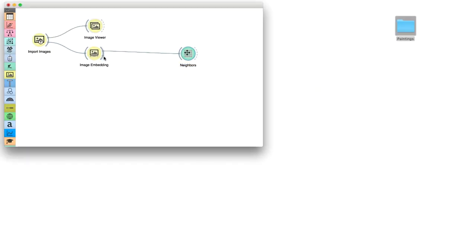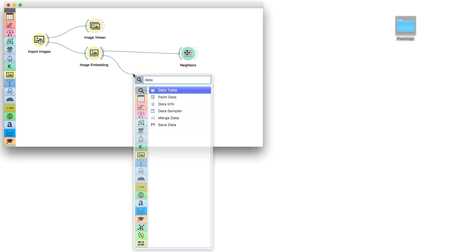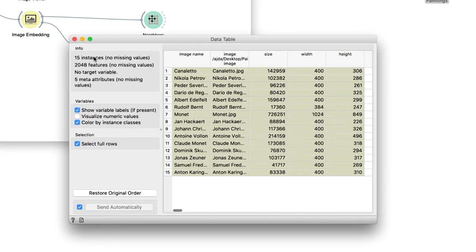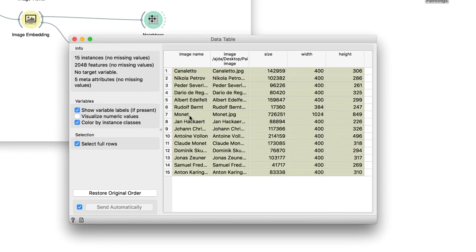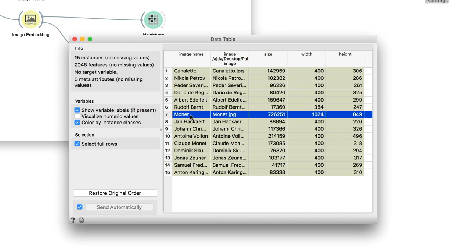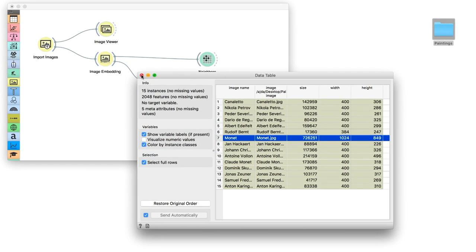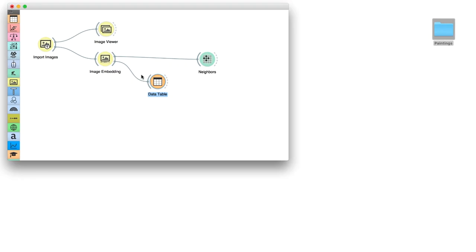Our reference image is Monet's painting we have already managed to find in our small art collection. We will use Data Table to select this painting from the list. Then, we will feed this reference to neighbors.